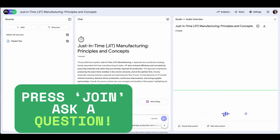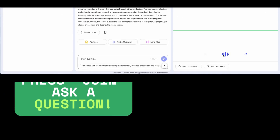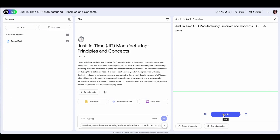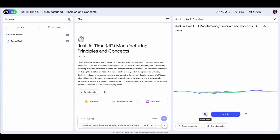How is JIT dependent on strong supplier partnerships? That's the big question, isn't it? How does this whole just-in-time thing actually work? Let's unpack this a little. When we talk about how, we're really looking at the core principles and practices.